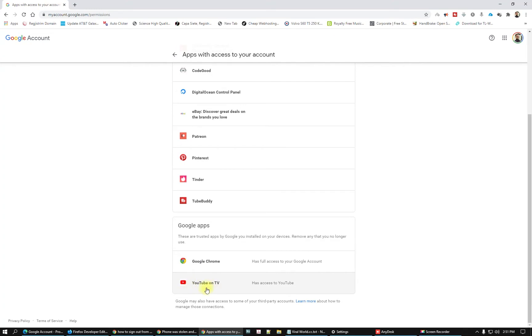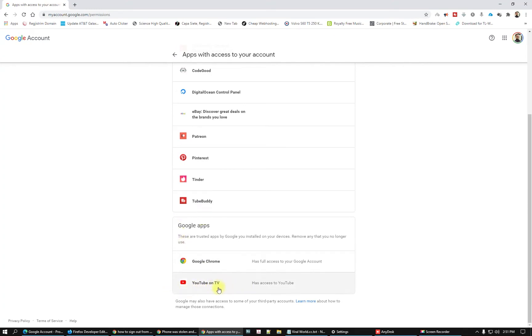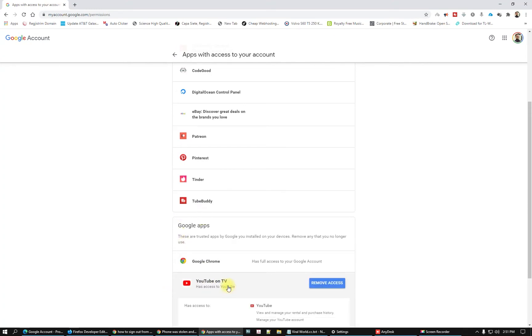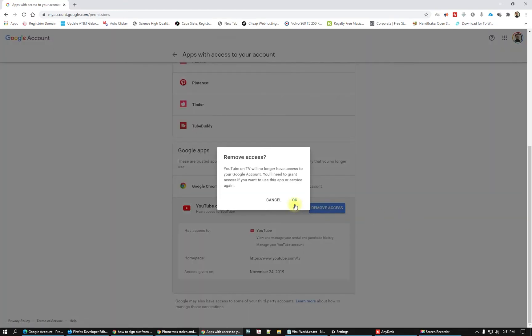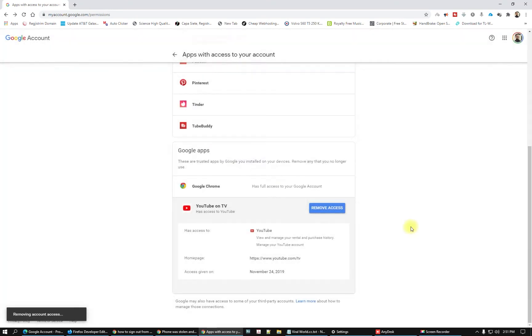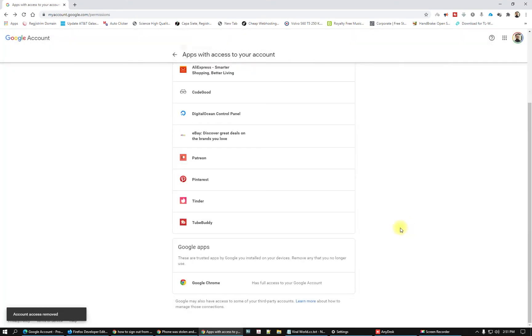What we have to do: just click here on this YouTube on TV and click remove access or cancel, click okay, and now you just disabled any other apps. You just signed out from them.